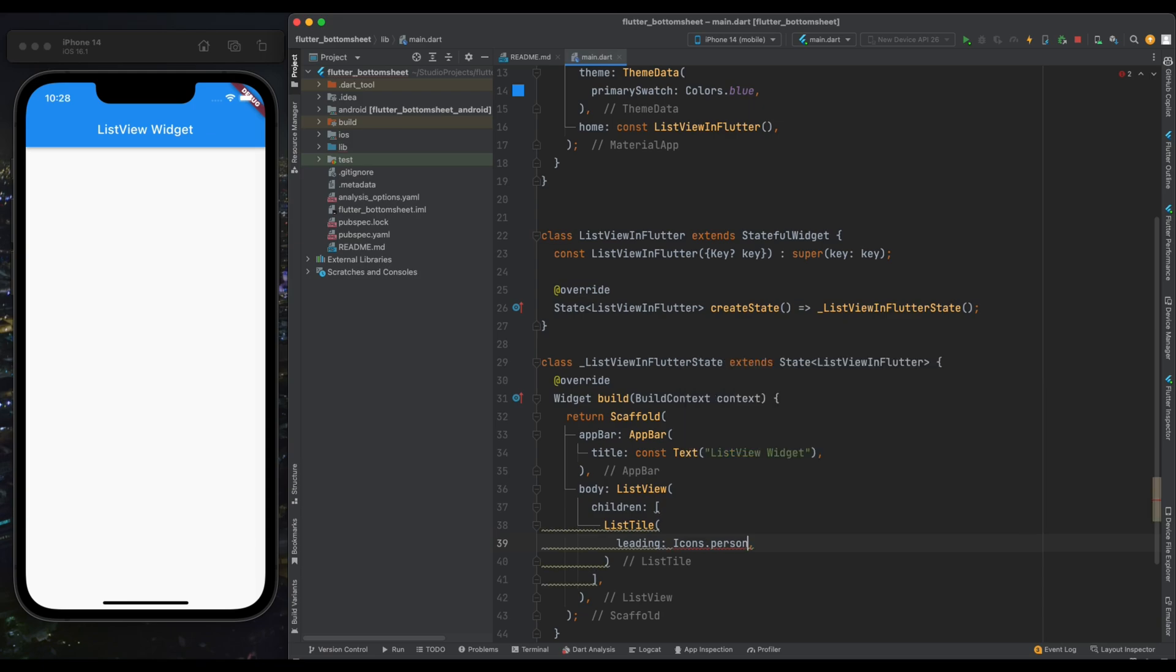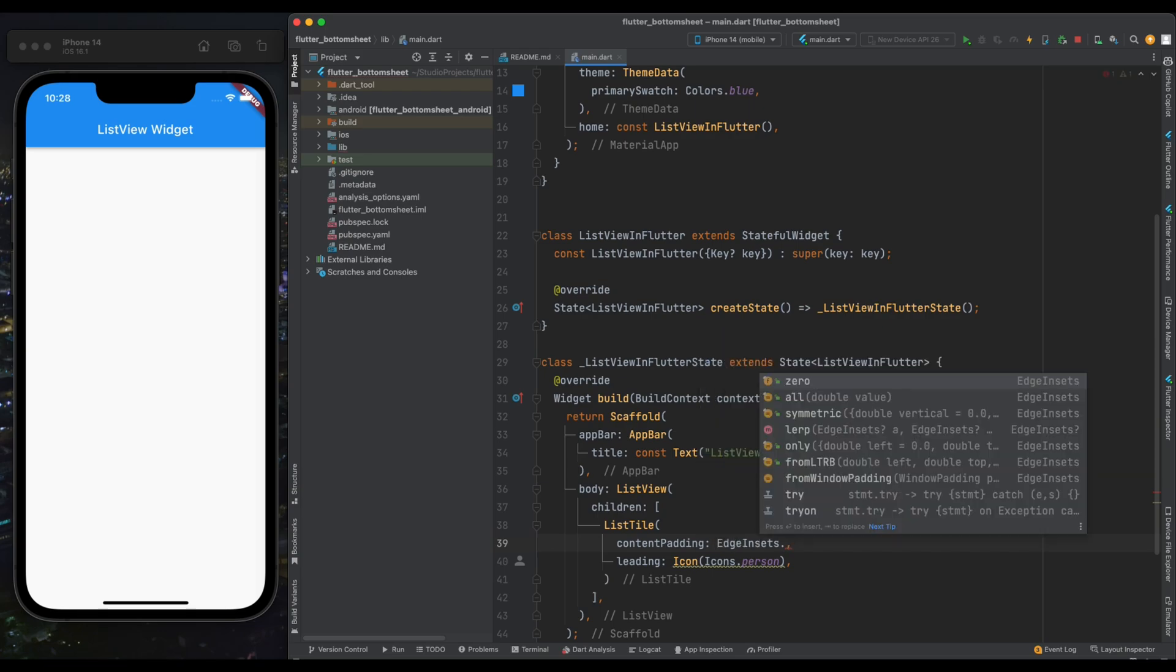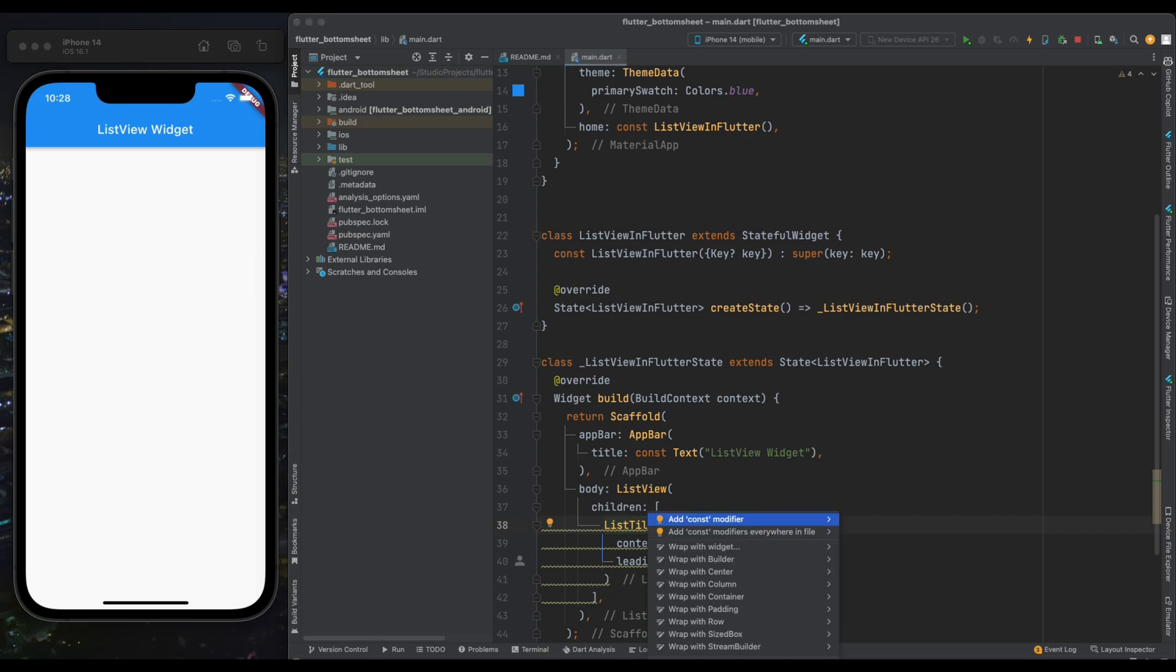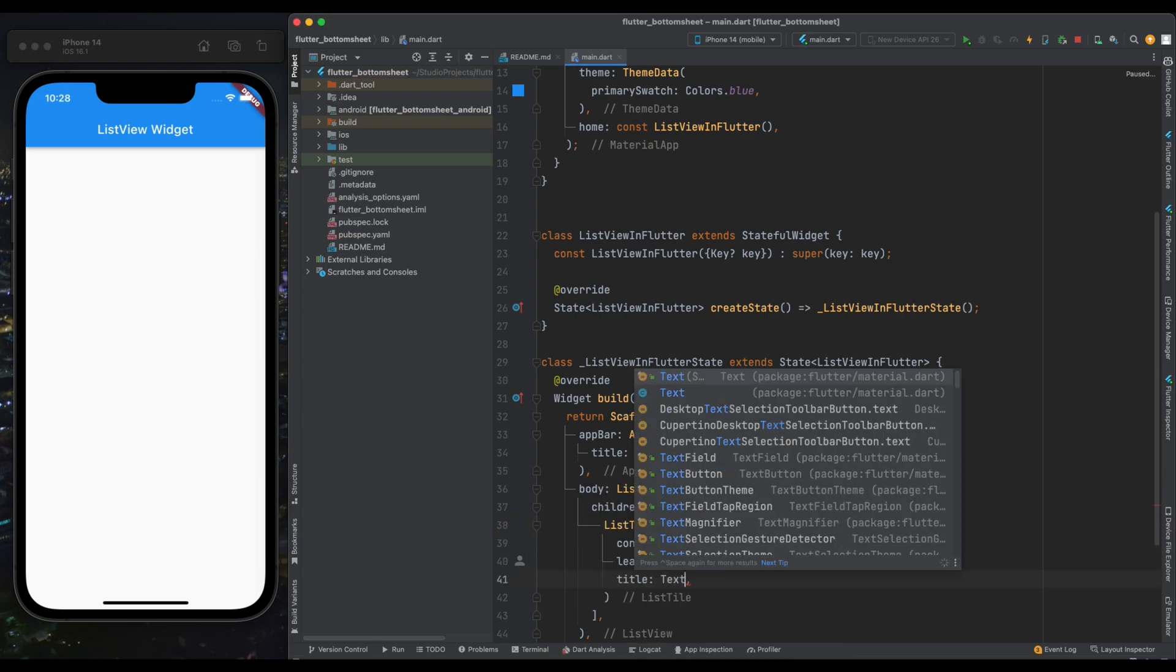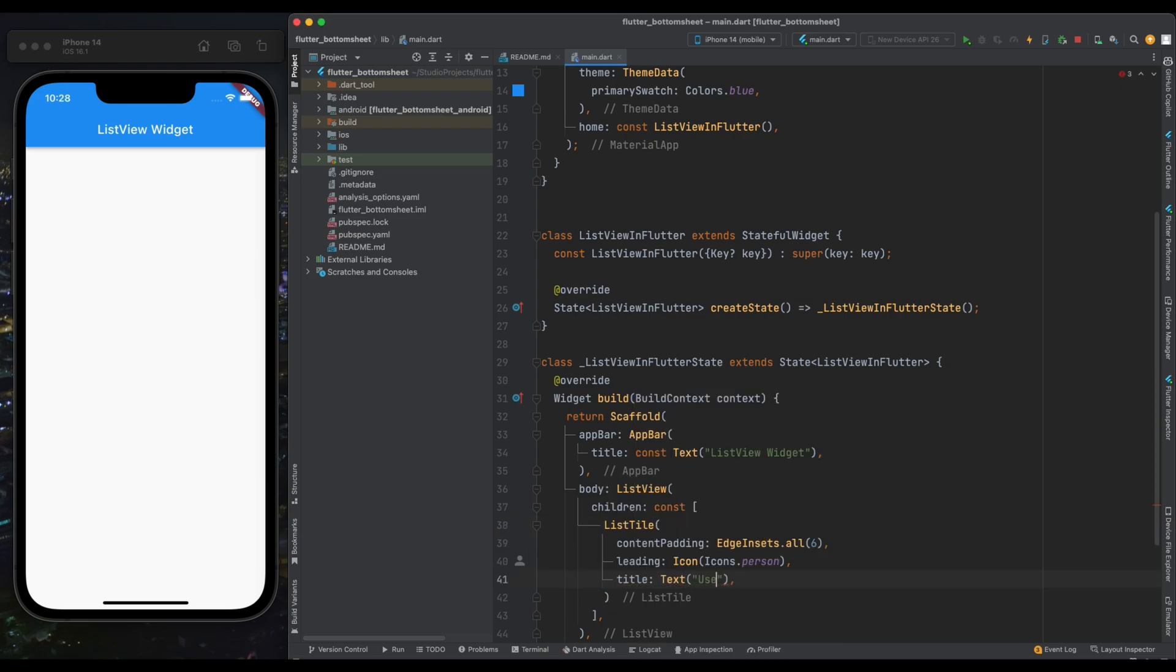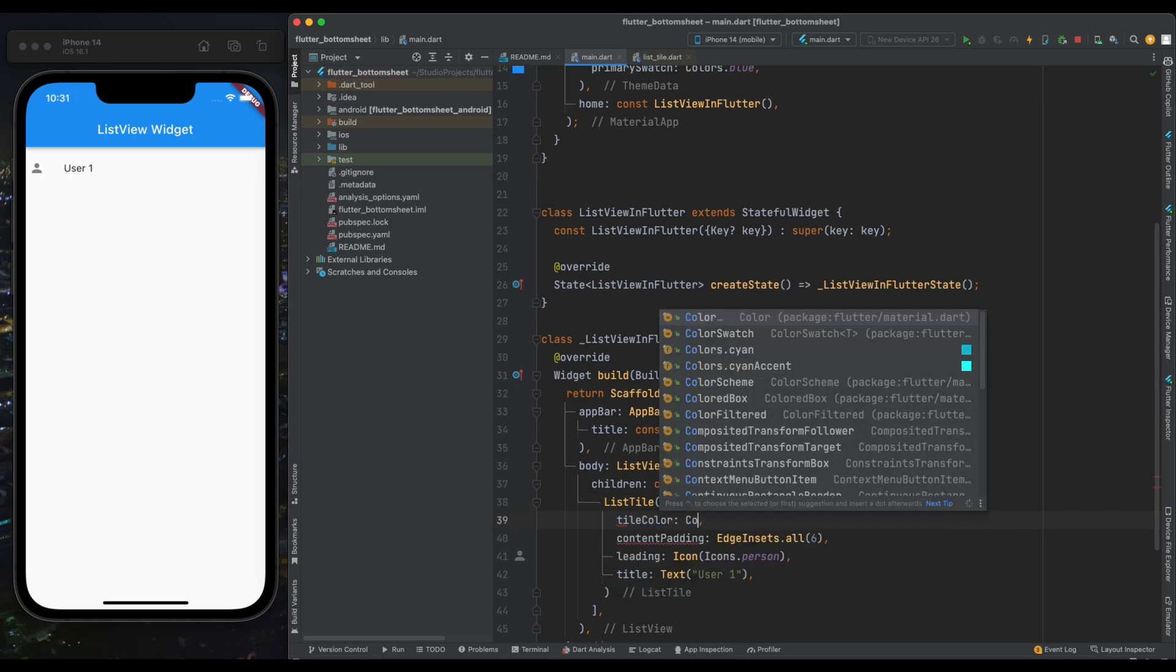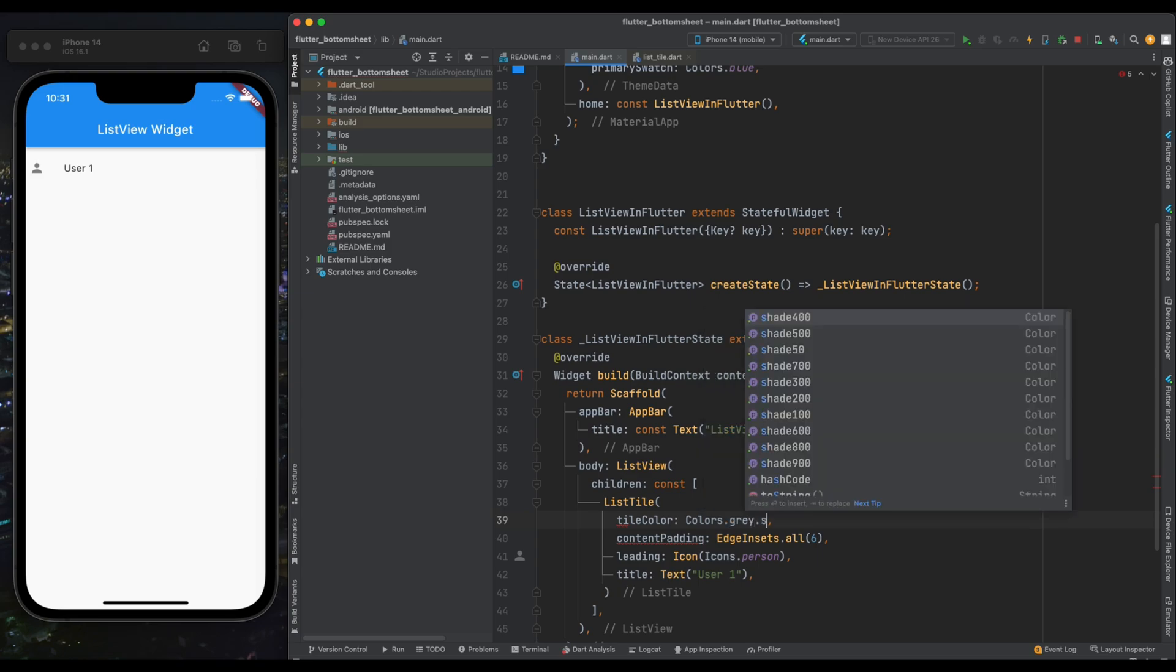Now for our ListTile, give it some padding so that our items have some space. Here I'm giving it a padding of 6. Now create a title. For the title I'm using a Text widget and inside it I'm writing User 1. Now let's give our ListTile a background color. Here I'm using gray color with shade of 200.